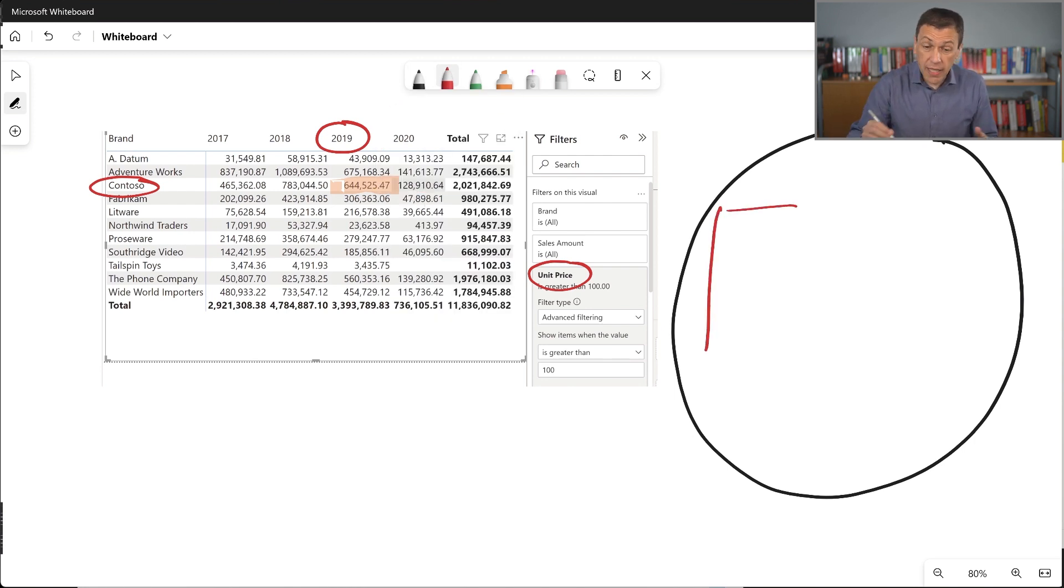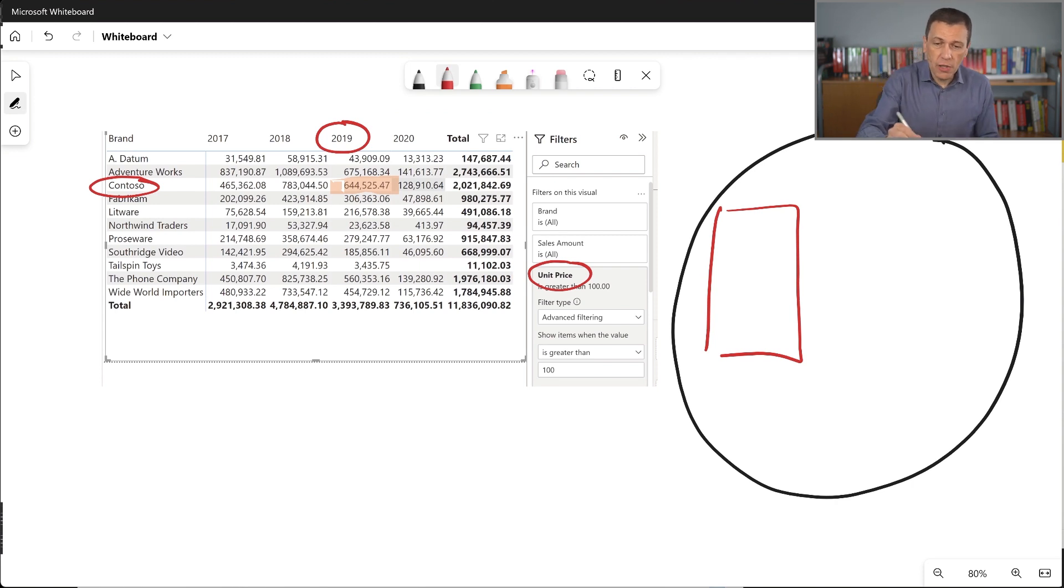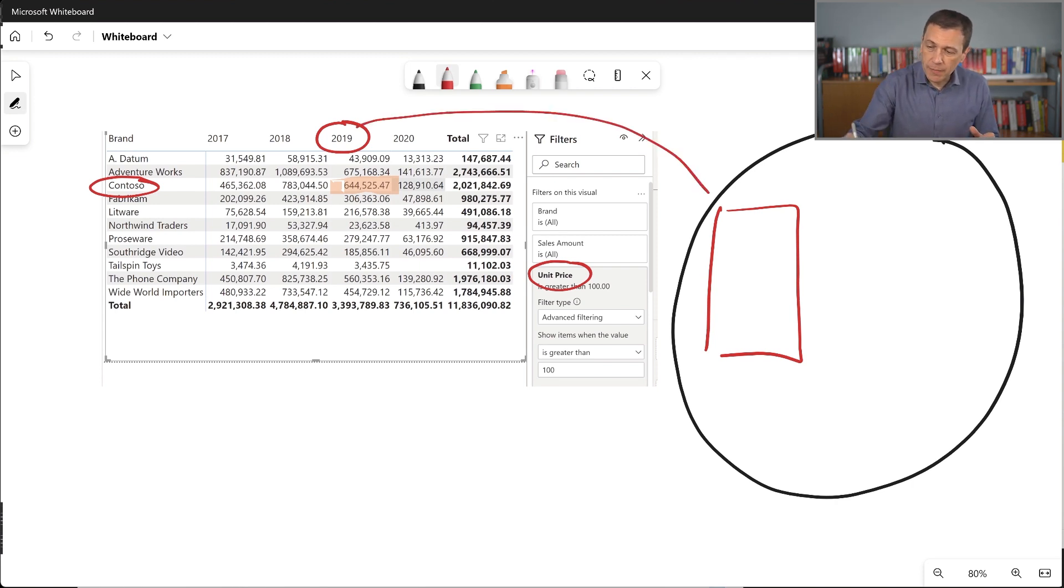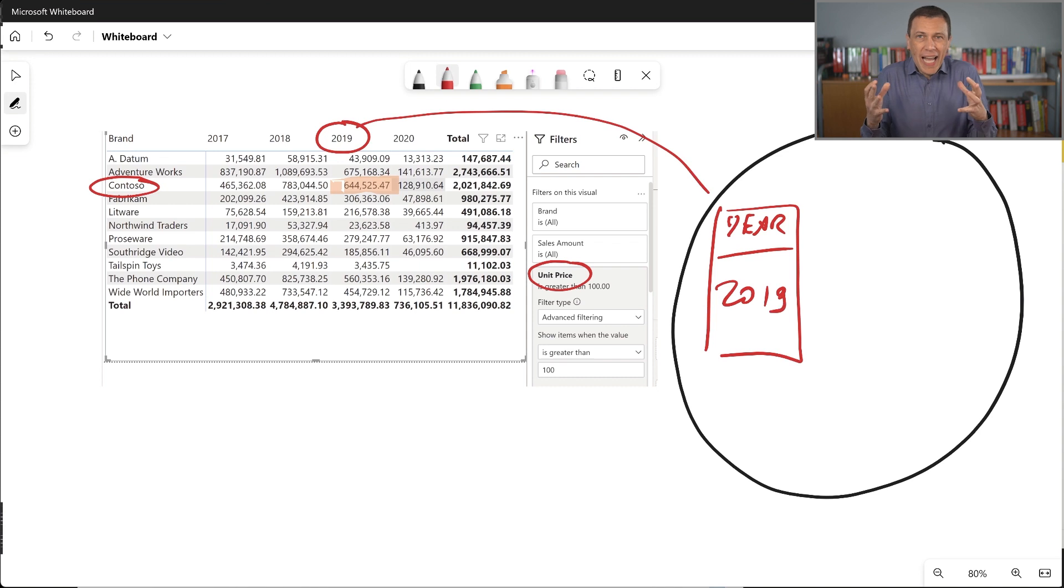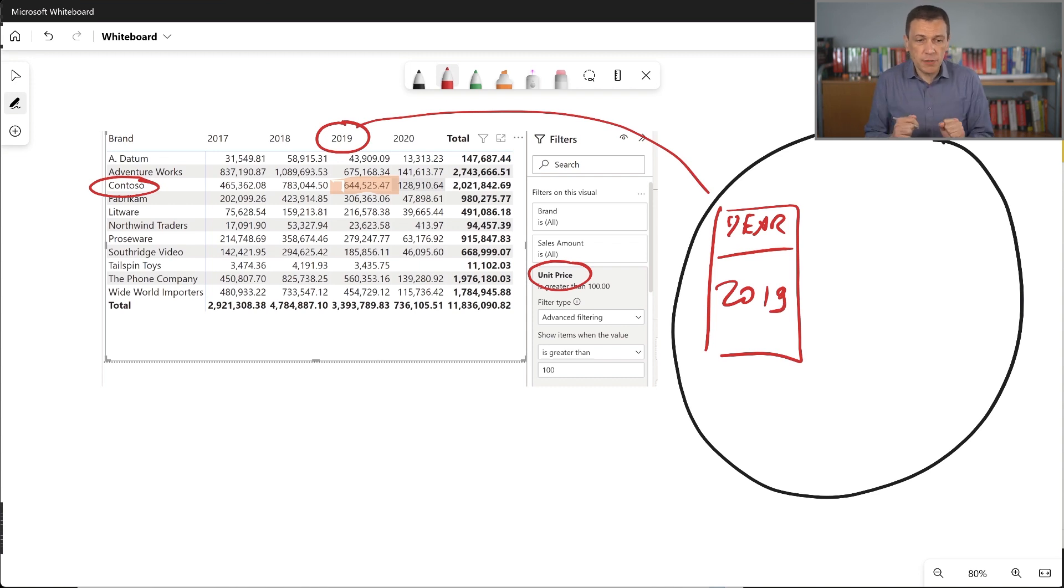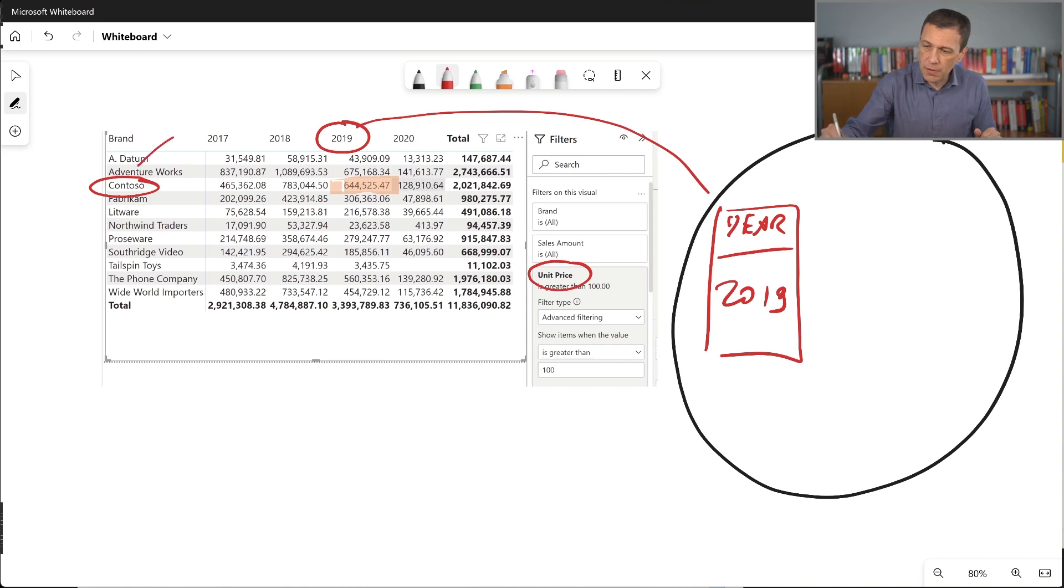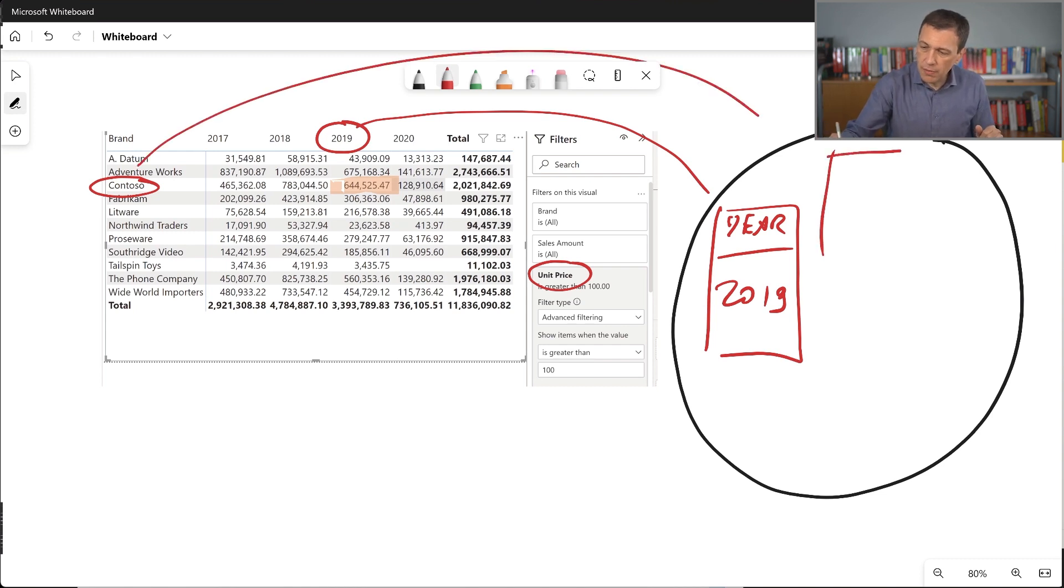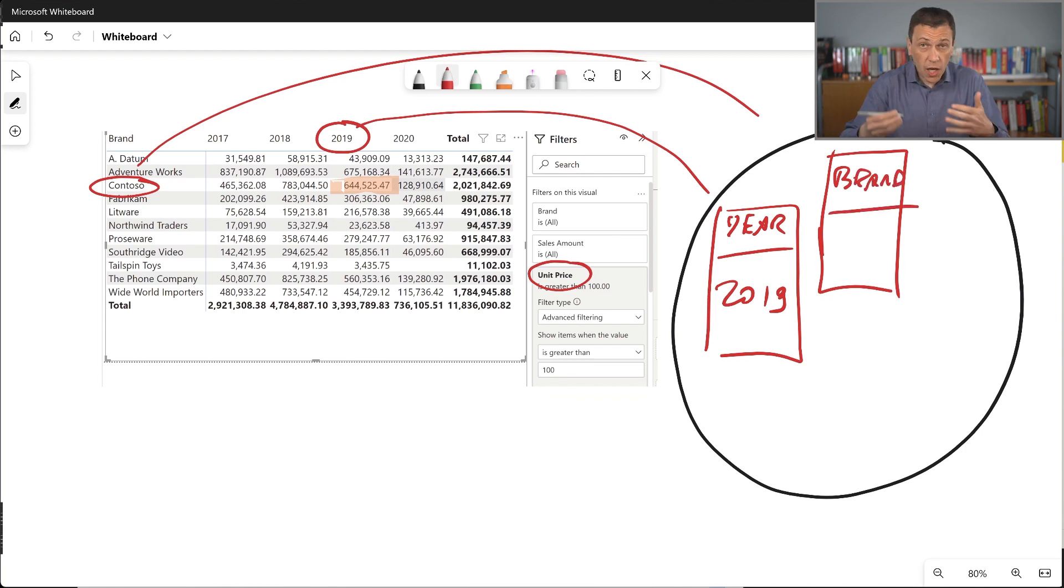So I create a table that has only one column and one value for our year filter. So this is year 2019. So I have a single table that describes this filter. Same for Contoso. So my filter Contoso is another table that has a single column brand and the content of this table is a single row Contoso.